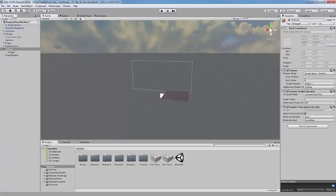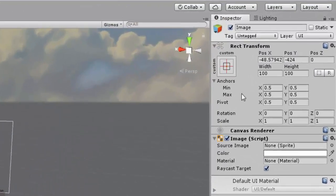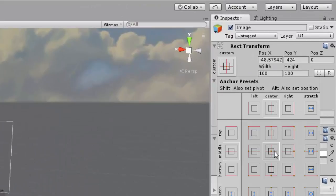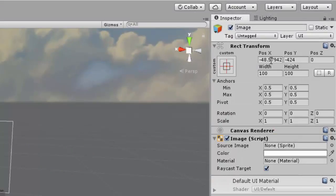Select the image and go to the inspector tab. Make sure the rect transform is this option. Now change the X, Y and Z values to 0.